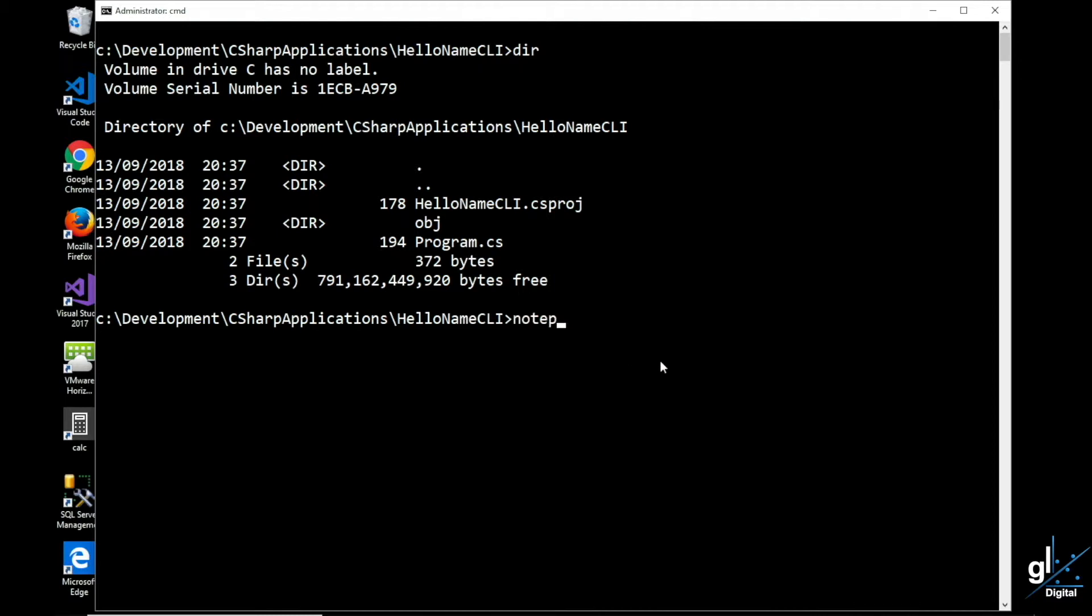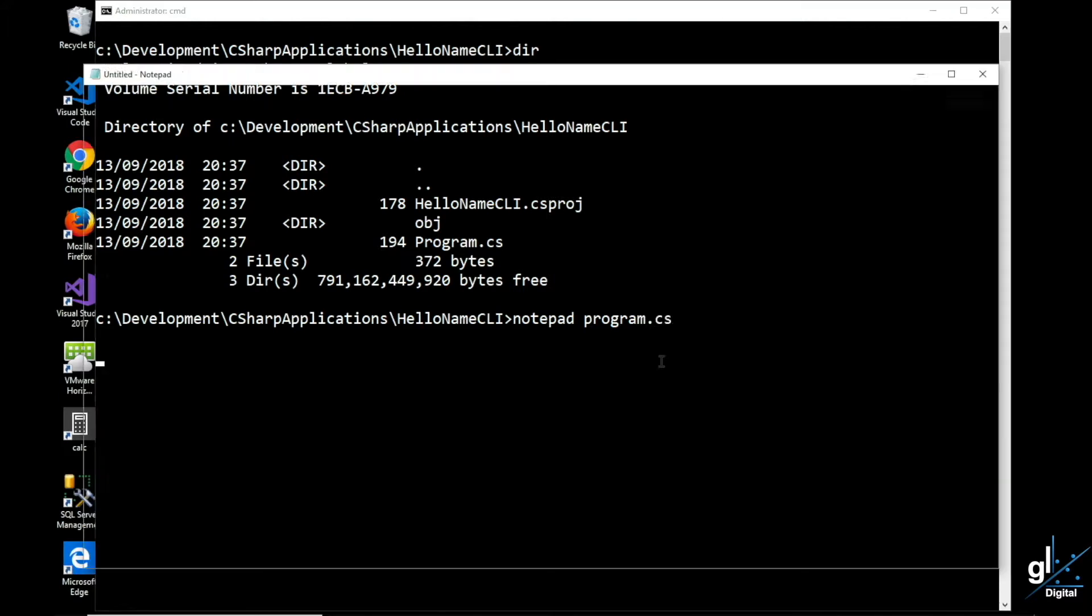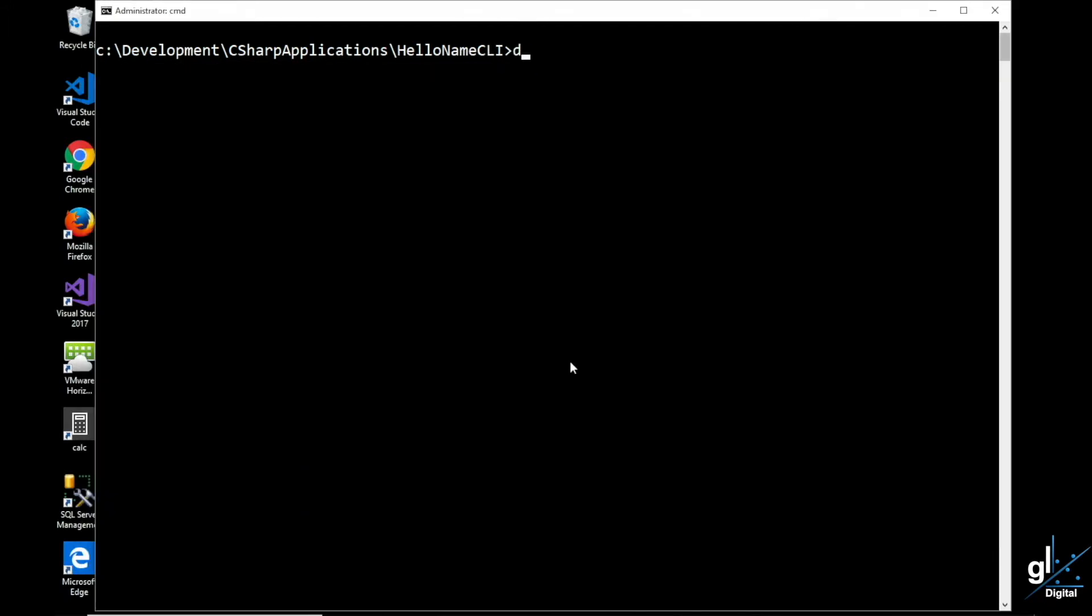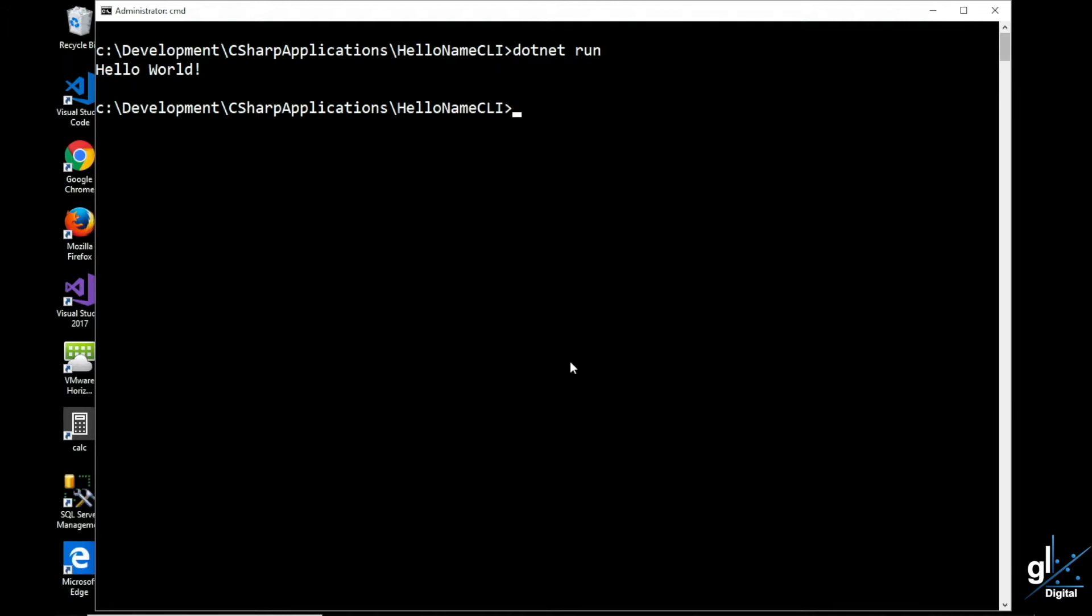Let's see what code has been automatically generated in the program.cs file. As you can see, by default the Hello World code has already been generated for us. Let's run this code before we customize the project. And by default the application outputs Hello World to the screen.